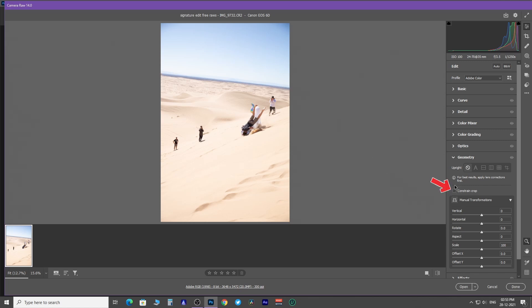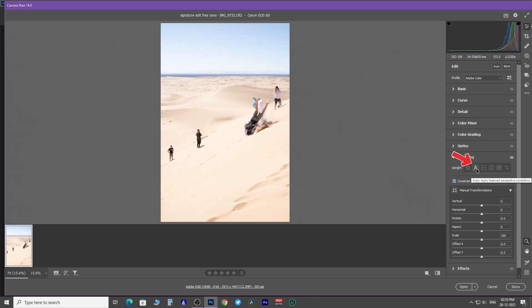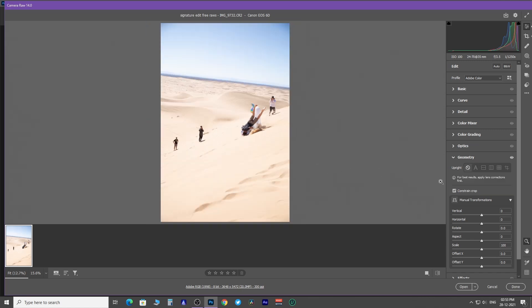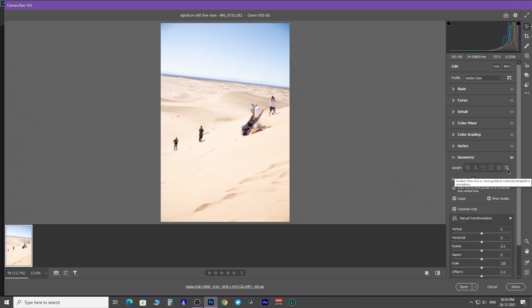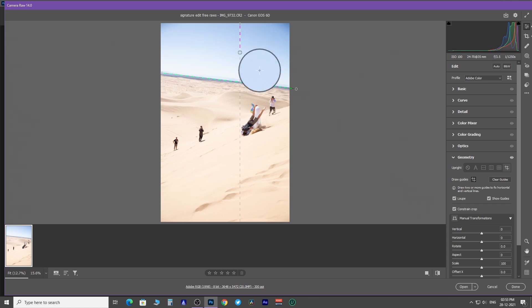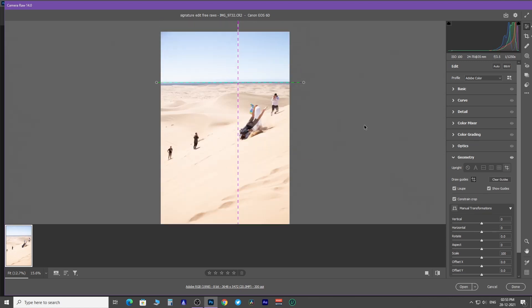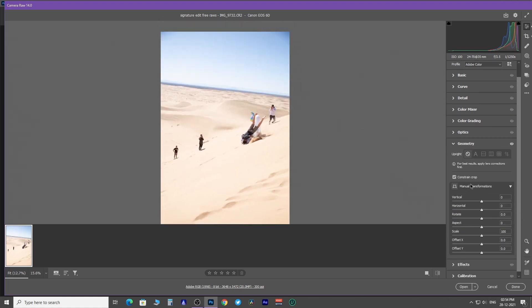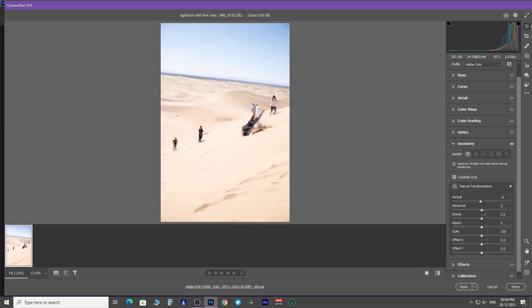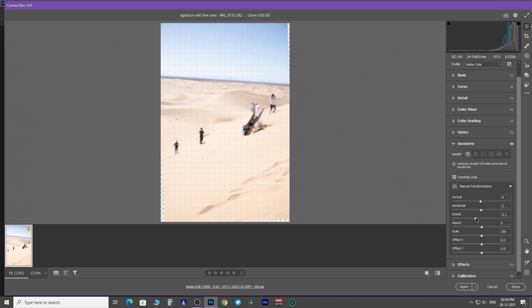Click on this constrain crop checkbox. Now click on A. This will autocorrect horizon level and perspective. We can even customize perspective correction by drawing a horizontal and vertical line here. And with the manual transformation, you can skew the perspective as well.